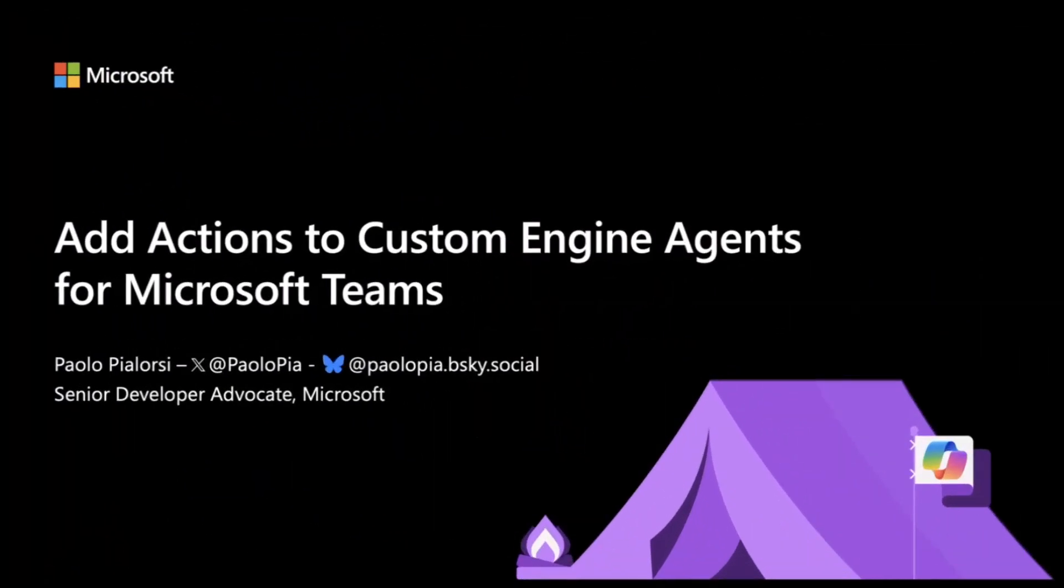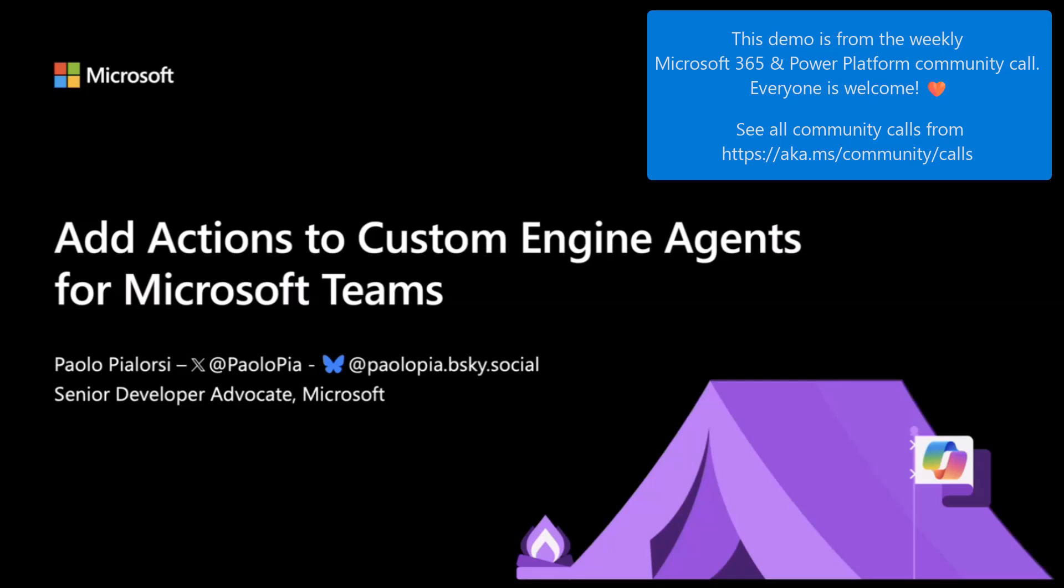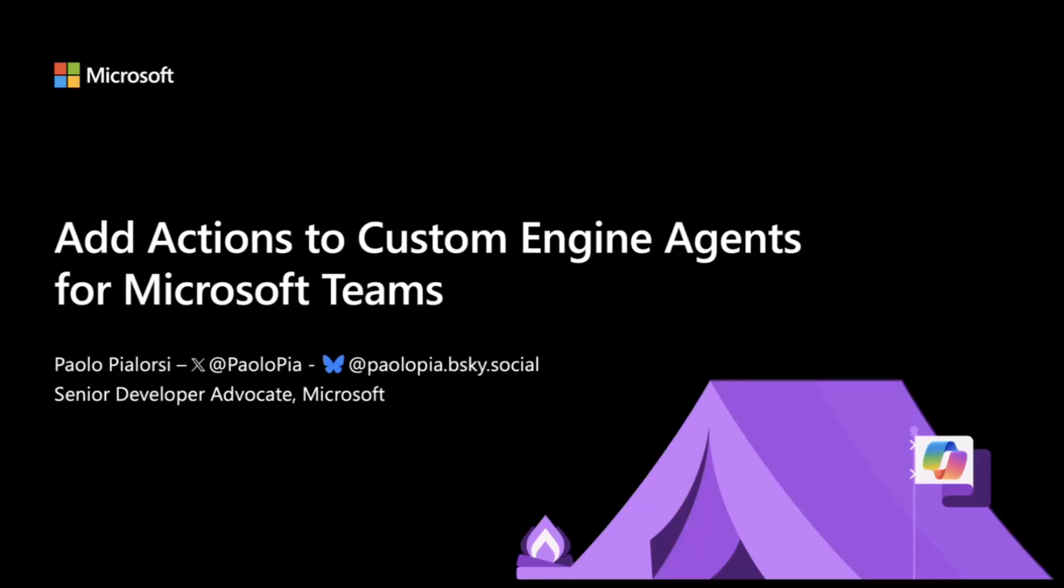Today, we're going to see how we can create custom actions or add custom actions to custom engine agents for Microsoft Teams.